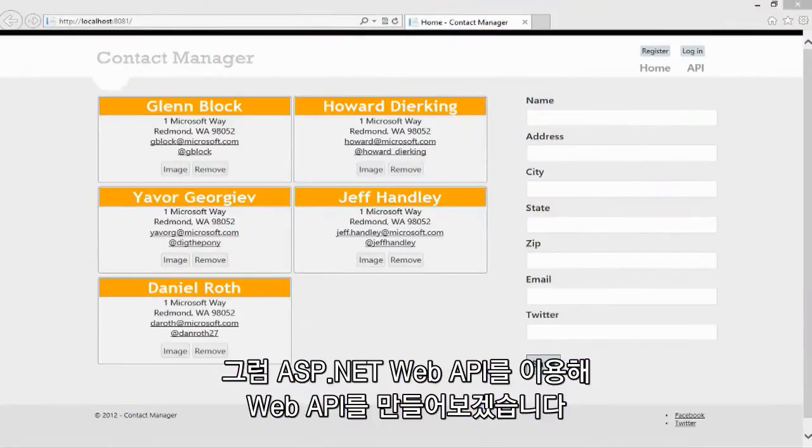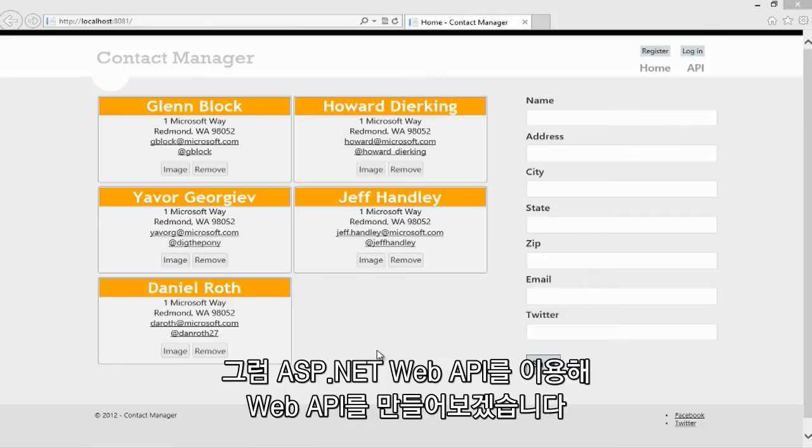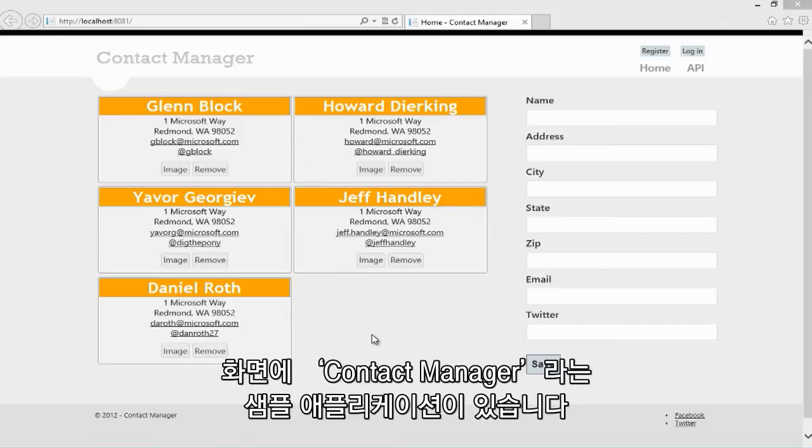Let me show you how easy it is to create a web API using ASP.NET Web API. Here I have an example application. It's a contact manager application. It lets me manage a list of people that I know.